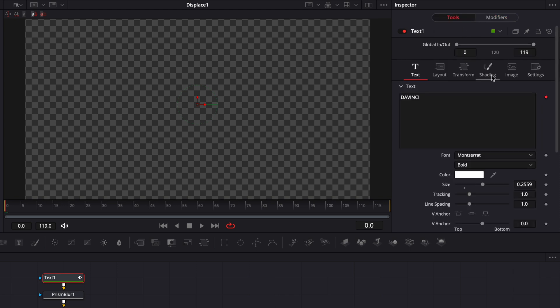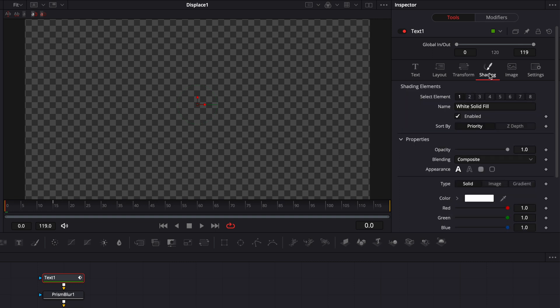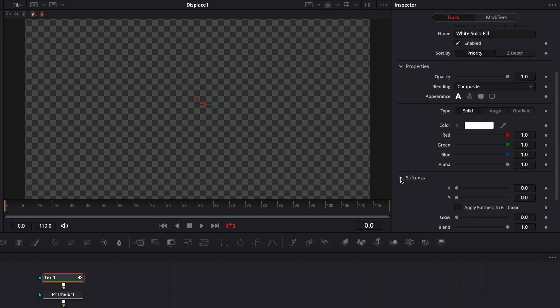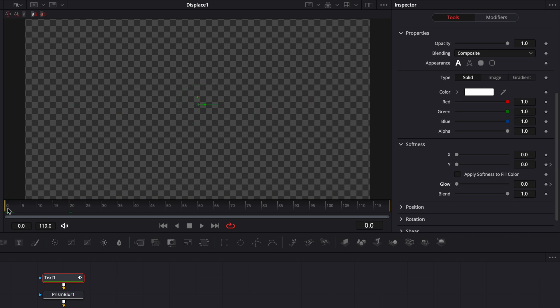Now let's go back to tool. And here, I'm going to go over to shading again, scroll down. And here, open the softness dropdown, go to frame 20, drop a keyframe on the Y at zero, and drop a keyframe on the glow at zero. Then you can go to frame zero, and increase the Y to 20, and then increase the glow to around 300 to 400.